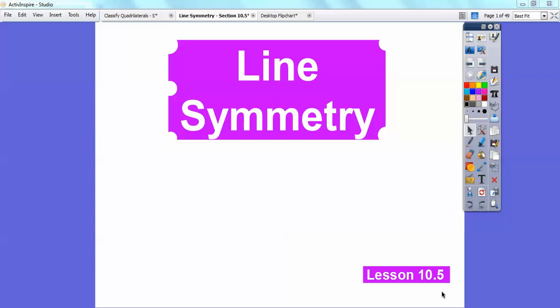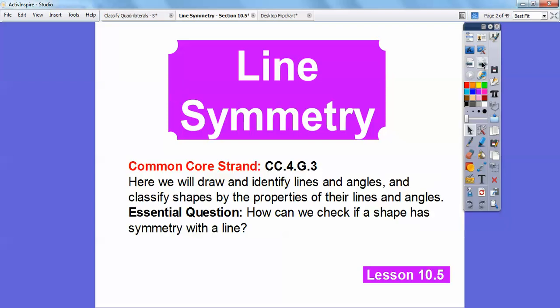Bob here. This fourth grade geometry lesson is called line symmetry. Our common core standard is there, and our essential question is: how can we check if a shape has symmetry with a line?